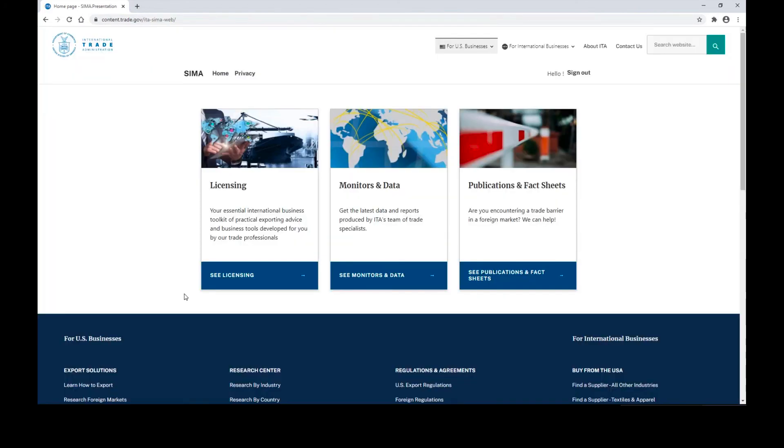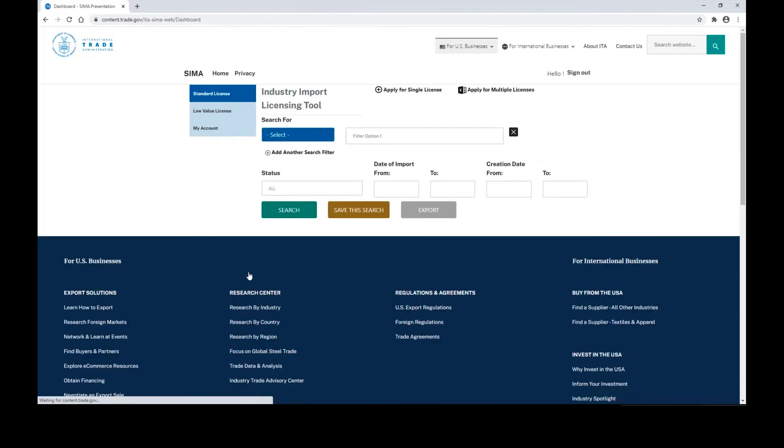With your new password created, you will be brought back to this landing page where you can click see licensing and continue to apply for new licenses.